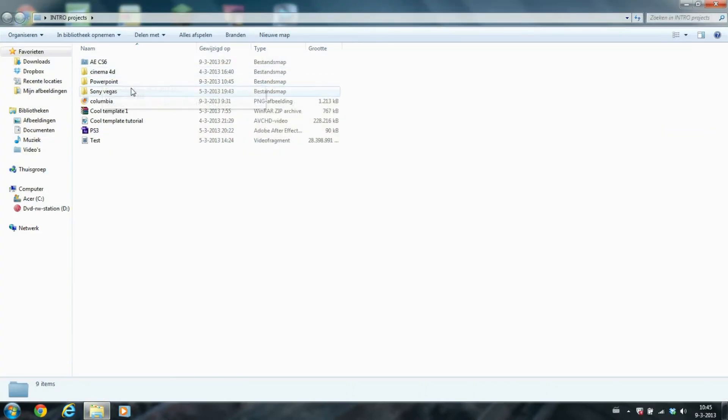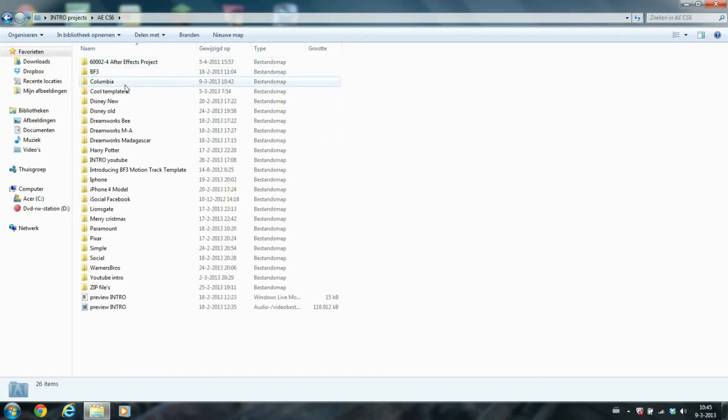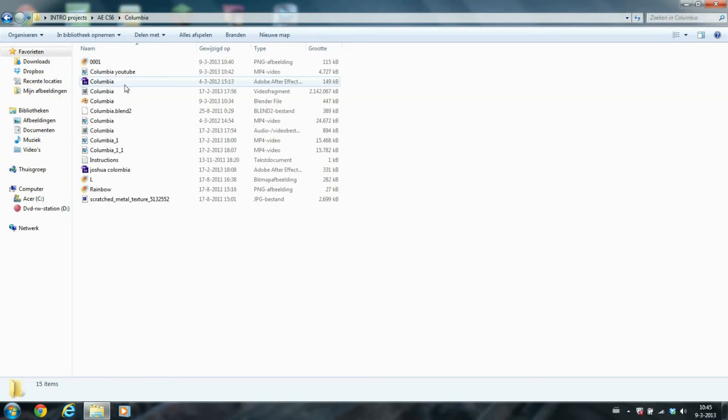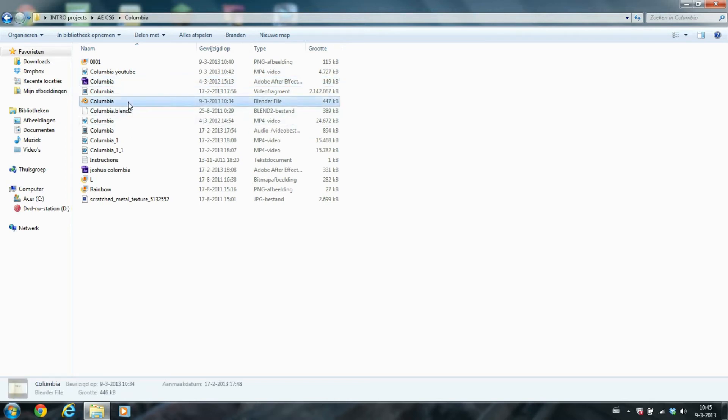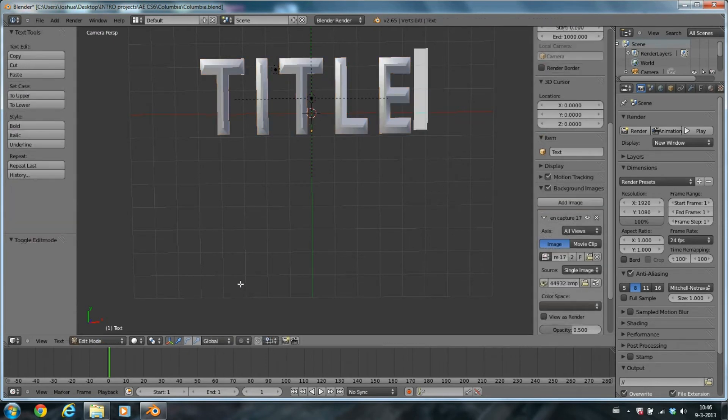go to your unzip file Columbia. First, open the dot blend file. Here you can type your desired title, so let's say...